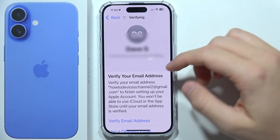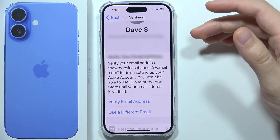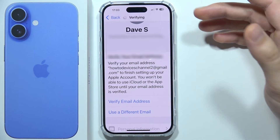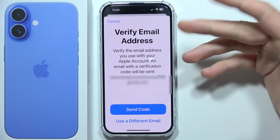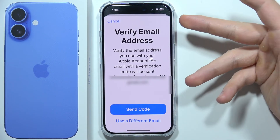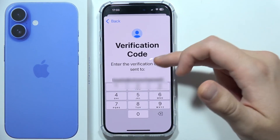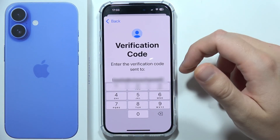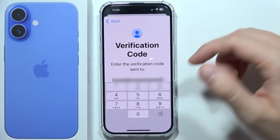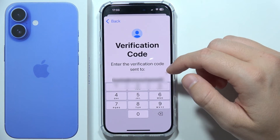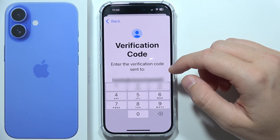Now what you have to do is verify your email address, so click right here. Then click to send a code. This code will be sent straight to your email, so you have to log in and input this code.